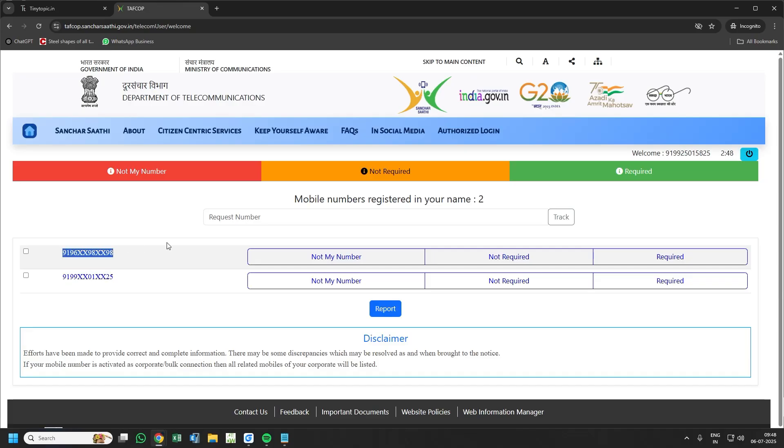Likewise, you can check yours. Check it periodically or frequently so that no frauds are being committed by your number. Thank you.